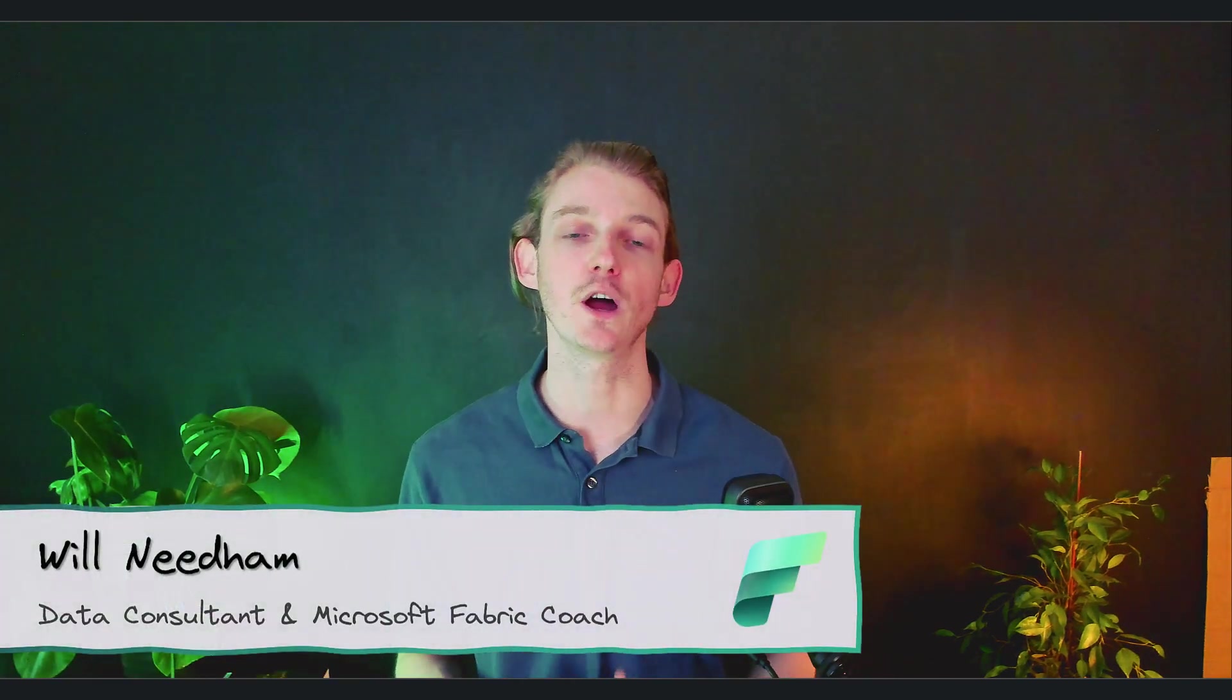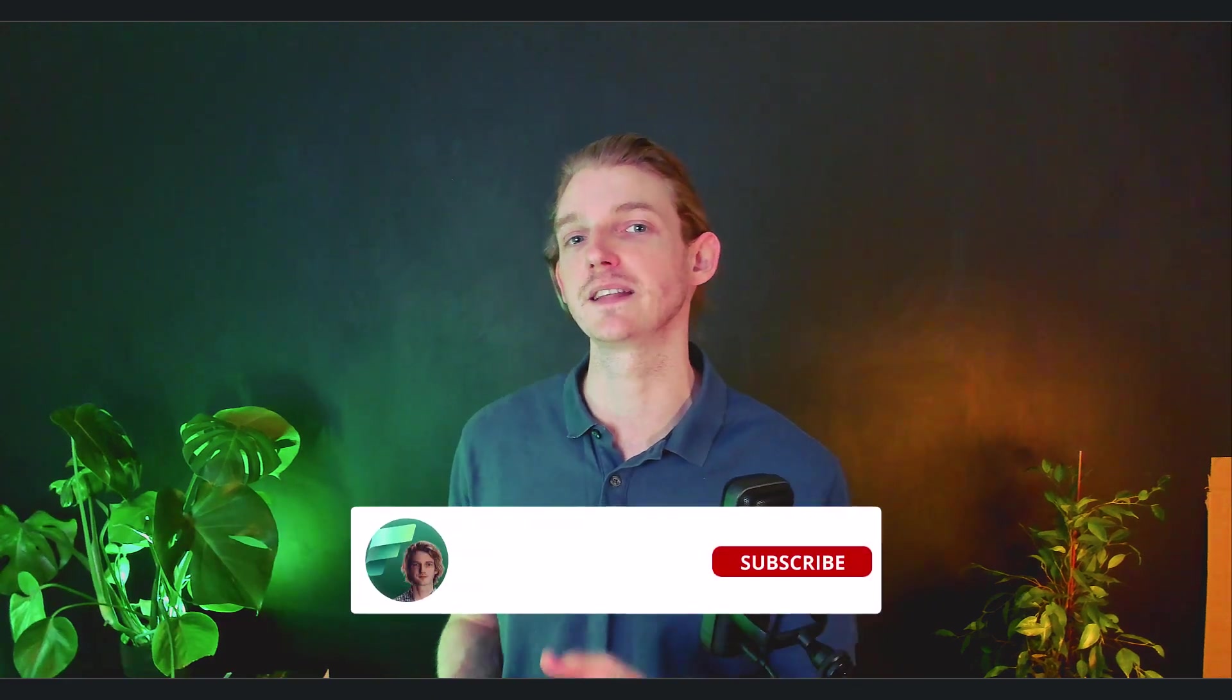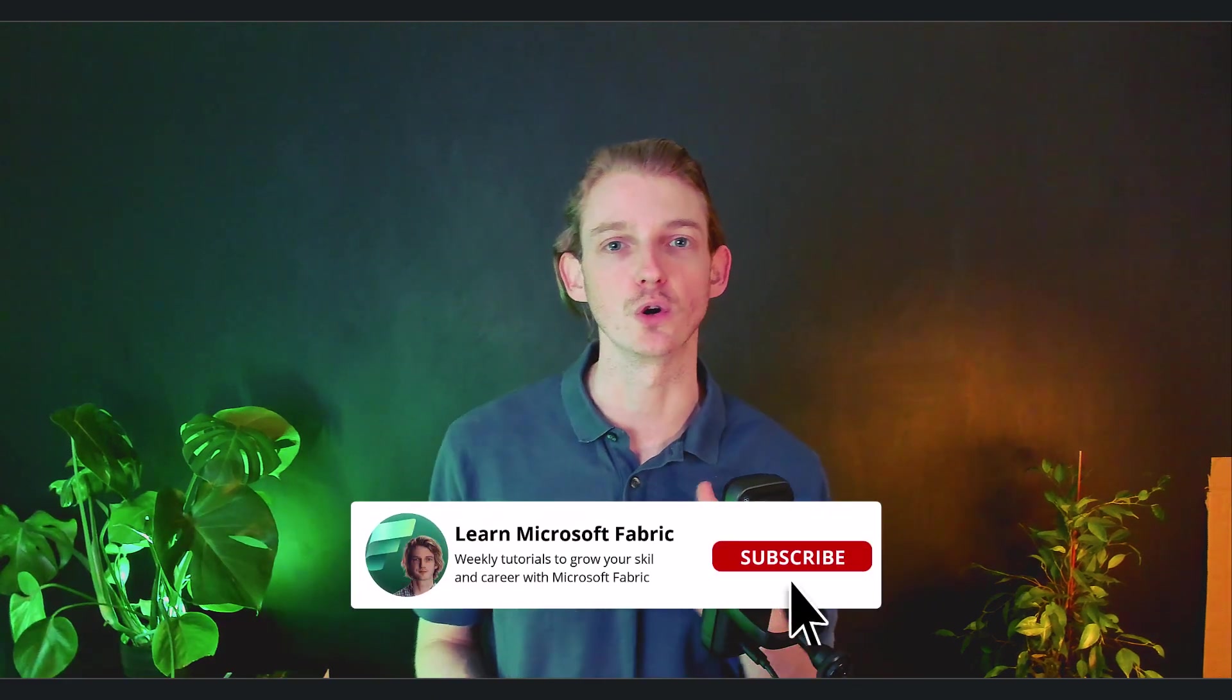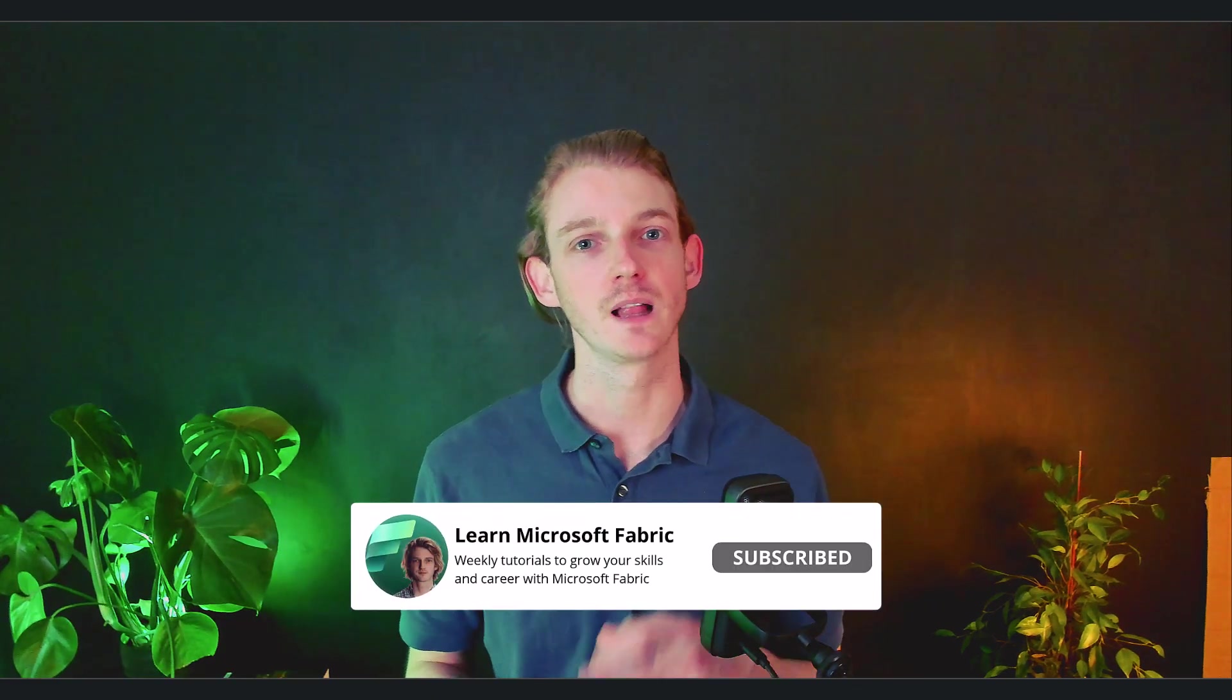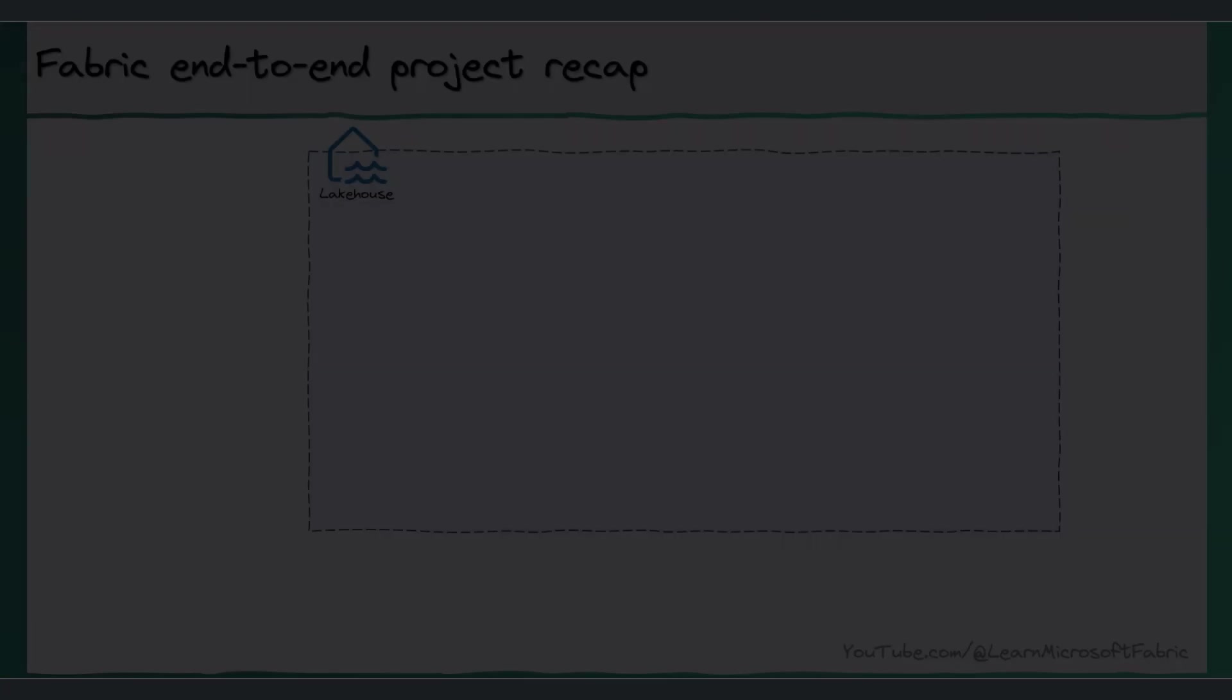So if you're new here, welcome, my name's Will. I'm a data consultant and I release new videos every Monday to help you grow your data career. Let's jump into it.